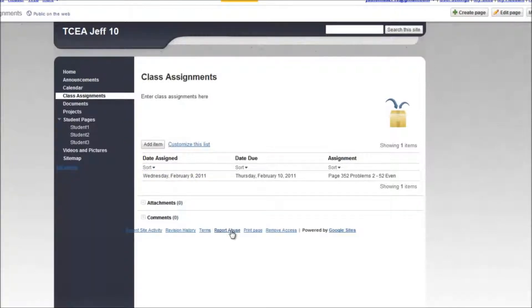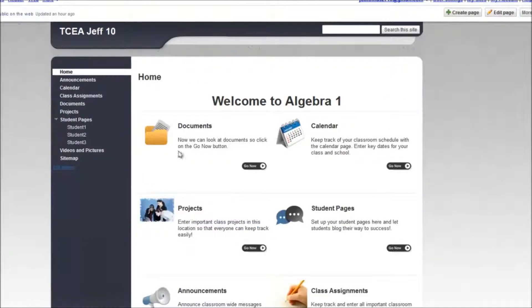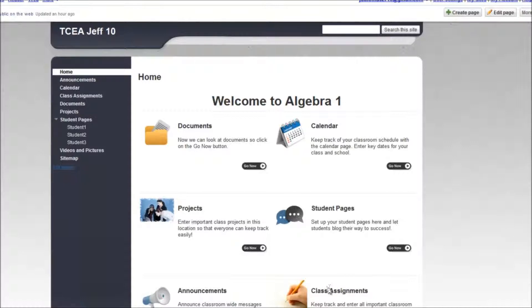You can keep an ongoing list like this. So that's all there is to the class assignments and the projects modules. Very simple to do, already set up for you. What more could there be to make this as easy as possible?